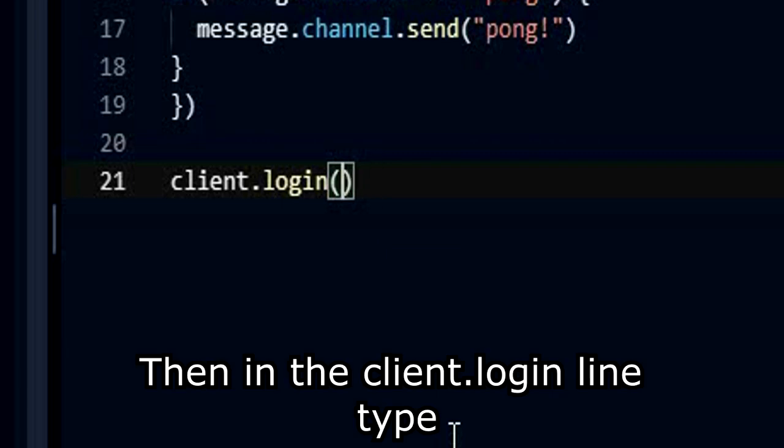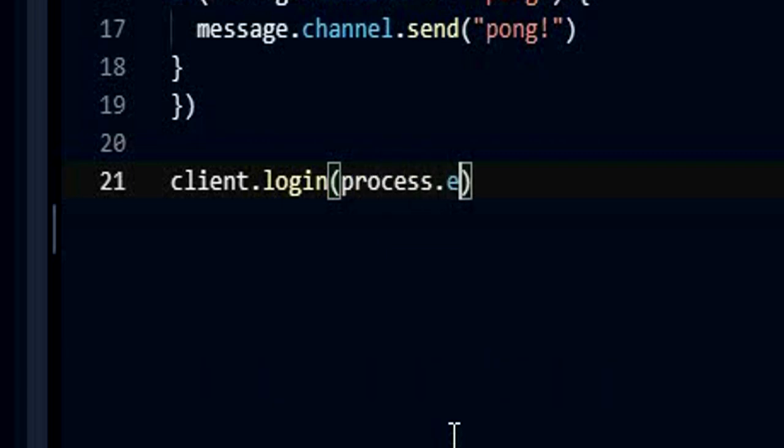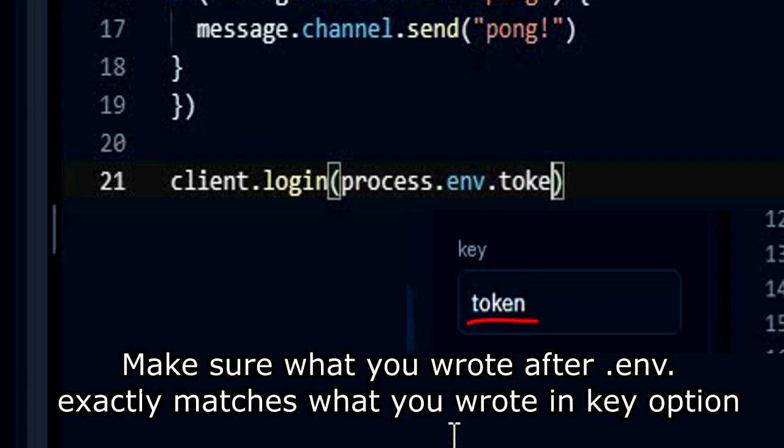Then in the client.login line type process.env.token. Make sure what you wrote after env exactly matches what you wrote in key option.